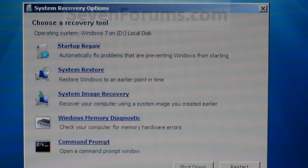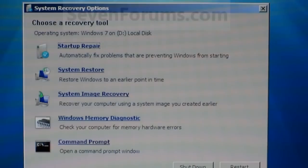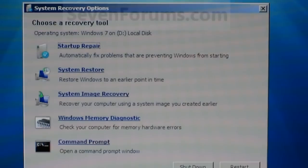You can also run a Windows memory diagnostic and open up a command prompt window with this system repair disk. So it's actually pretty useful.